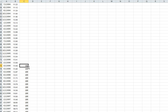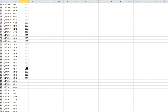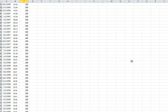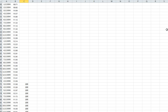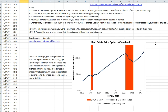It looks like the decline really started in early 2006. It goes down, and gosh, it ended right about the same time as Sacramento. There was a flat period, so I'll leave that. If I wanted to show Cleveland real estate cycles, here's what I would do.